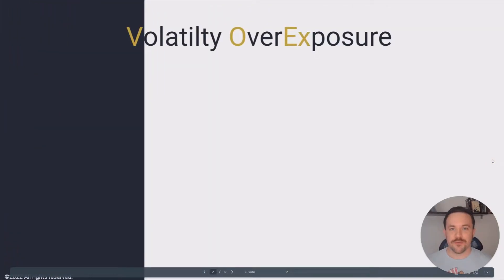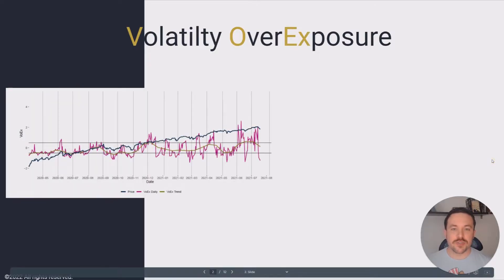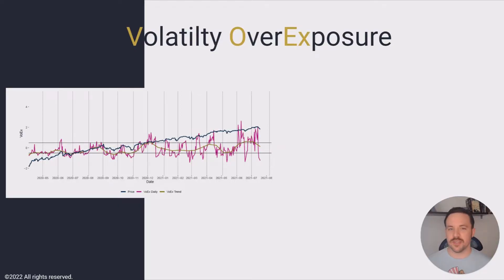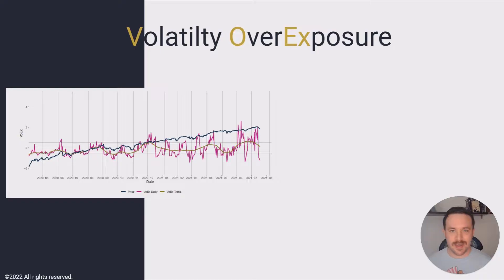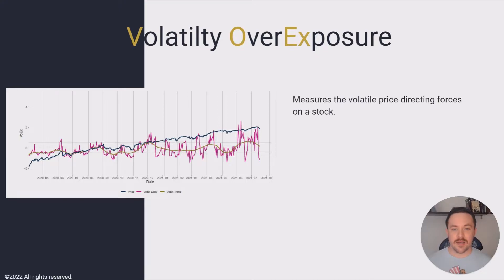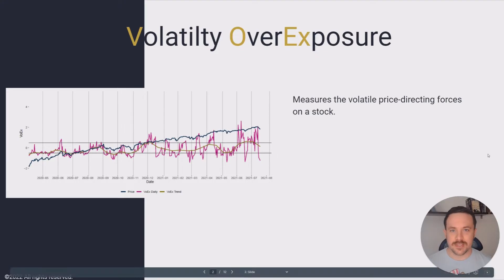Vorex stands for Volatility Overexposure, and the idea is that it measures the volatile forces on a stock that can move a price independent of retail supply and demand. So not necessarily much to do with volatility itself, although Vorex does incorporate some liquidity metrics. The idea is that when a stock has an overabundance of volatile forces, these forces can start moving a stock in ways that maybe are perplexing to people who are looking at sentiment values, earnings, or fundamentals, because these forces can become quite significant and impose their will on the price action of a stock.